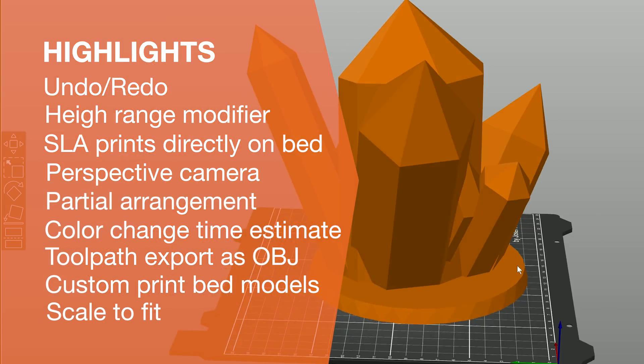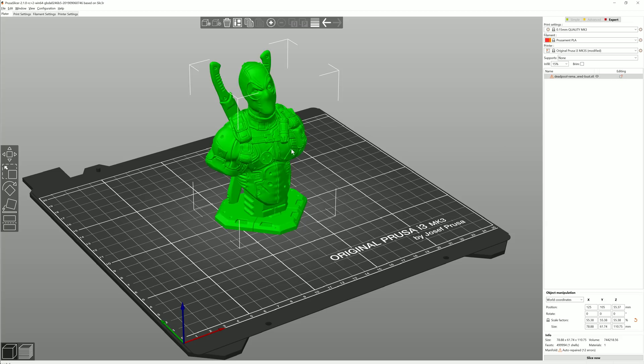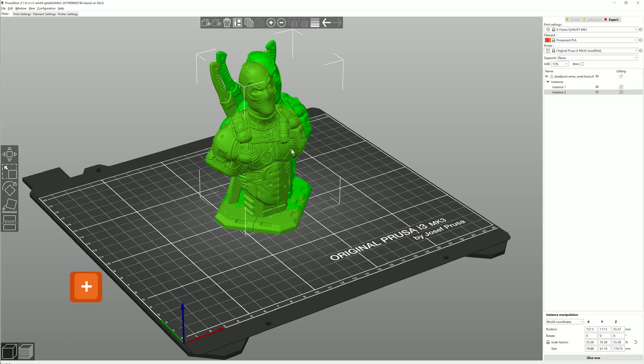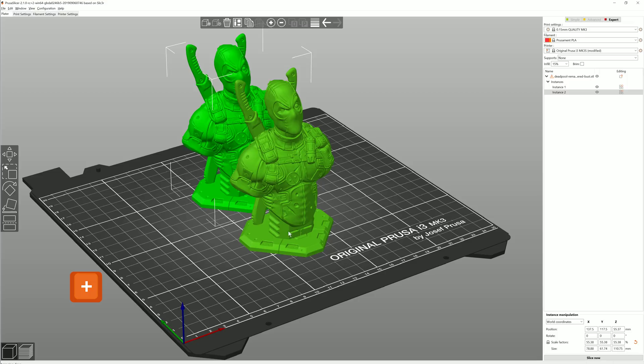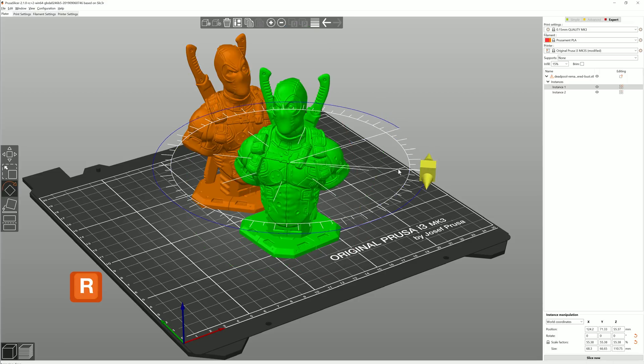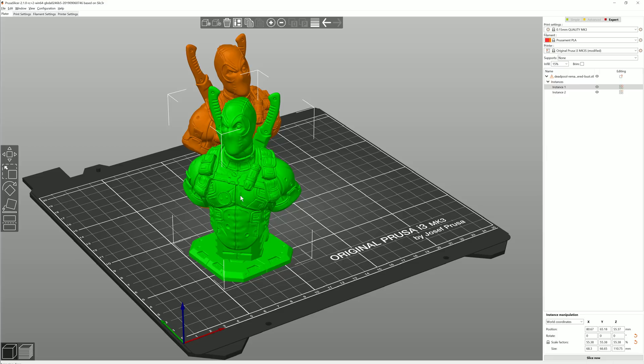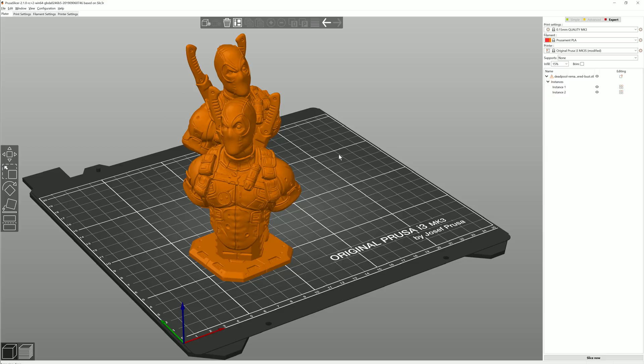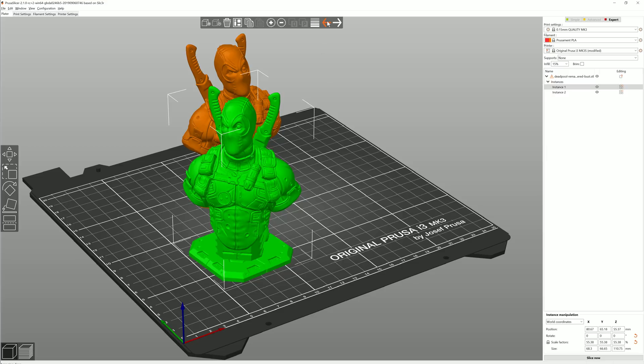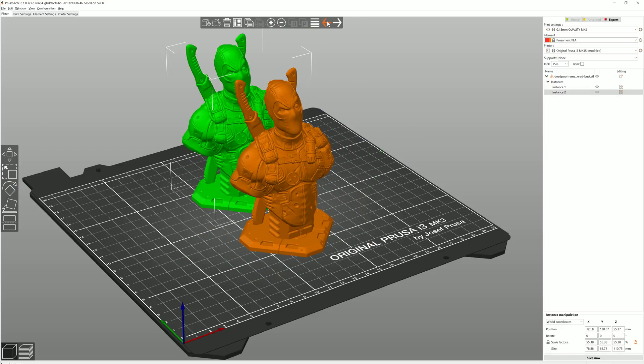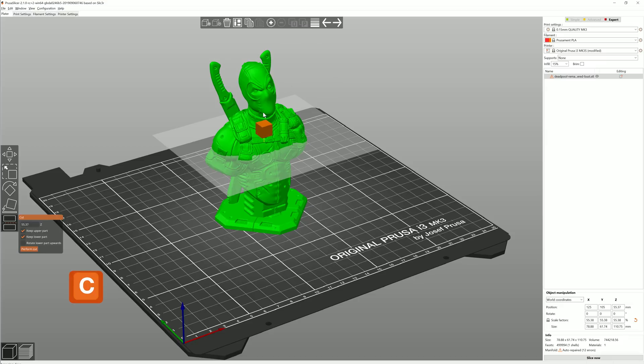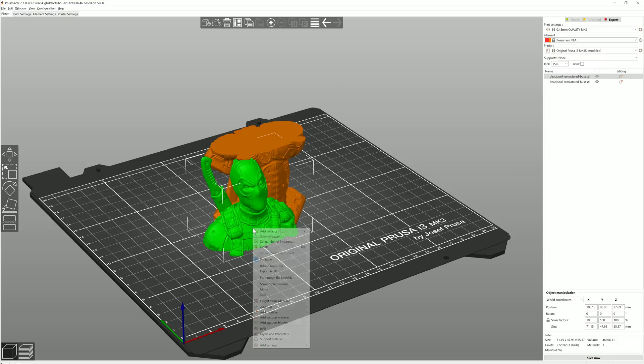Undo and redo is the biggest addition in this version. We took our time and implemented it so that you can undo not only simple actions such as moving or rotating a model on the print bed, but also complex features such as cutting or adding modifiers.